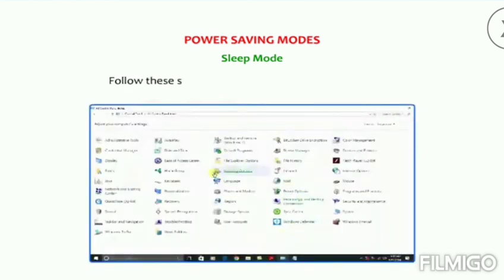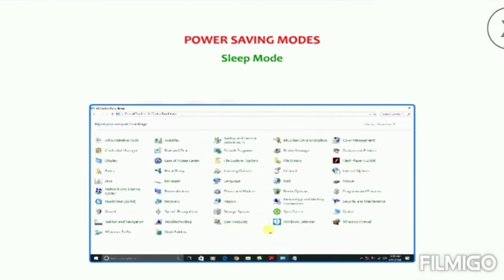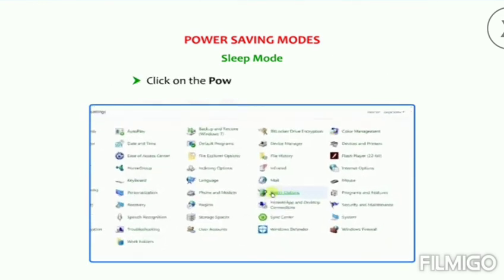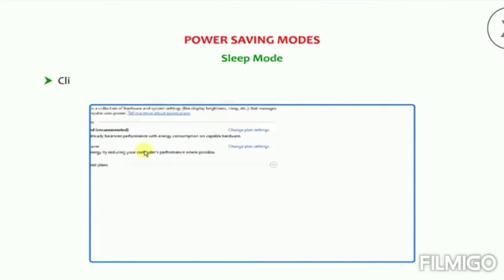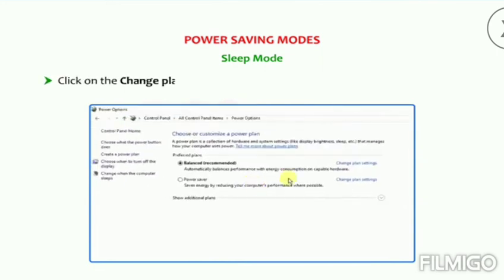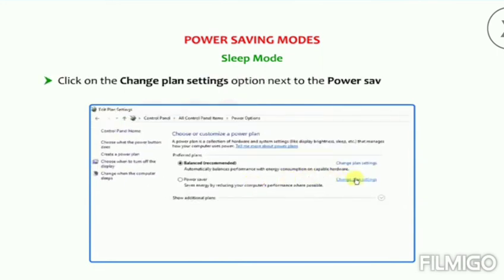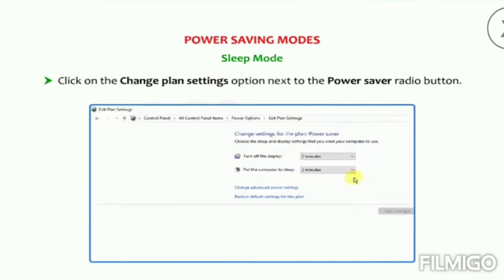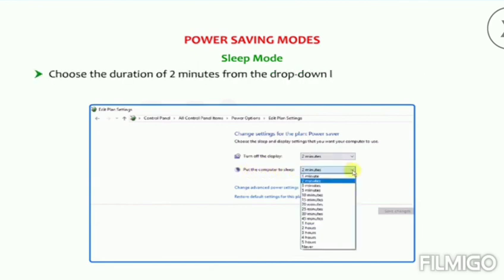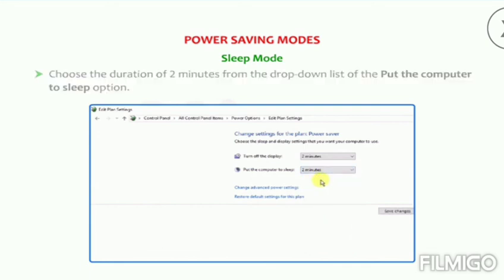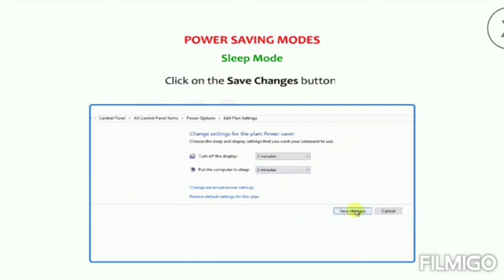Sleep mode is useful if you want to stop working for a short time. Follow these steps to put your computer in sleep mode: click on the Power Options in Control Panel, click on the Change Plan Settings option next to the Power Saver radio button, choose the duration of 2 minutes from the drop-down list of the 'Put the computer to sleep' option, and click on the Save Changes button.